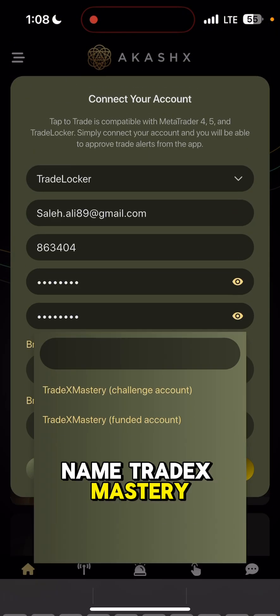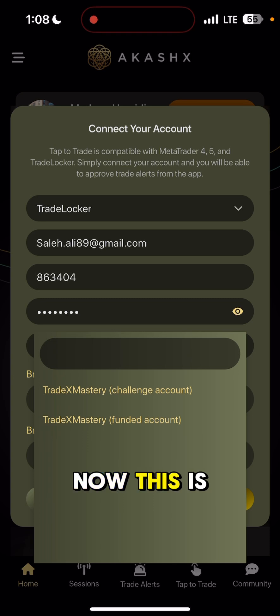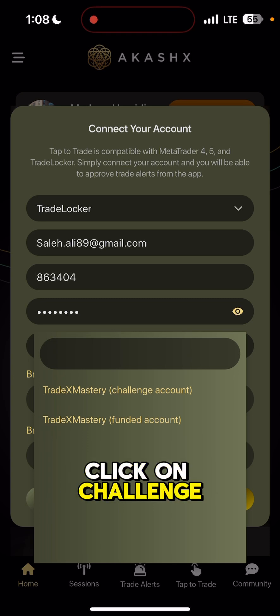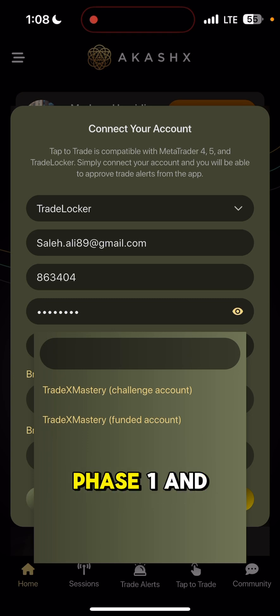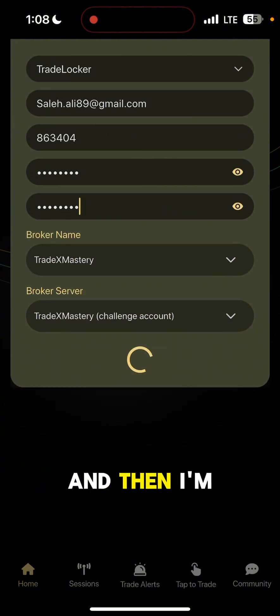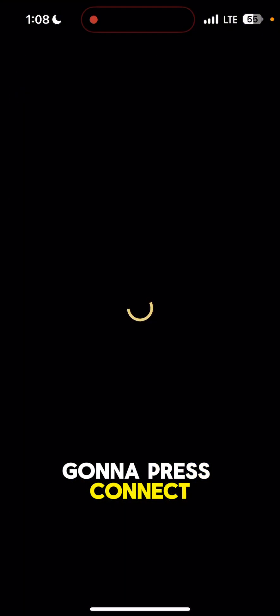The broker name is TradEx Mastery. This is a challenge account, so I'm going to click on challenge. If I had passed phase one and phase two and was live, I would select funded account. Then I'm going to press connect.